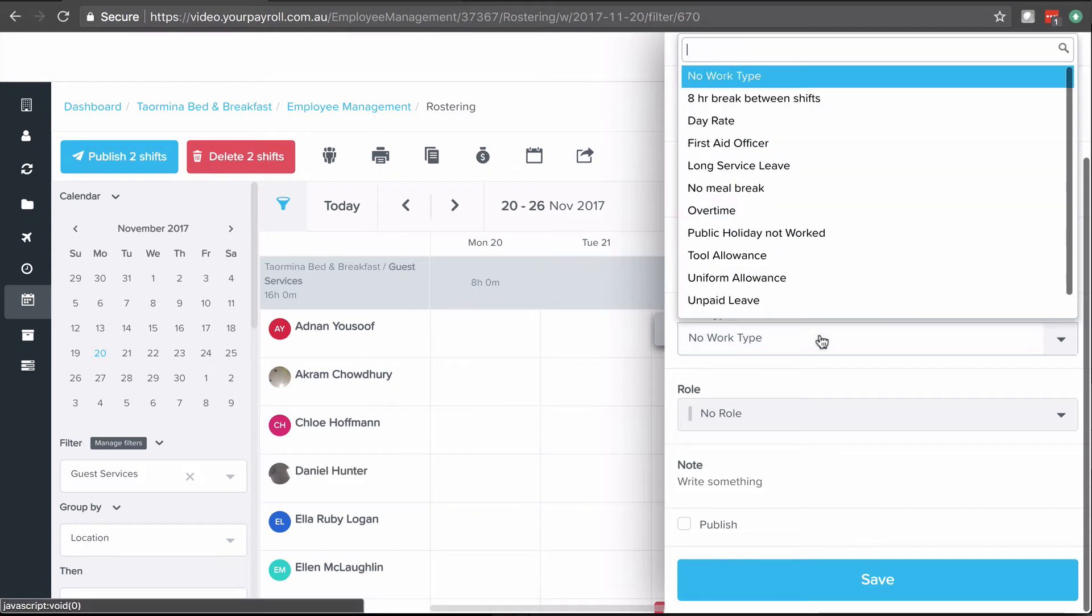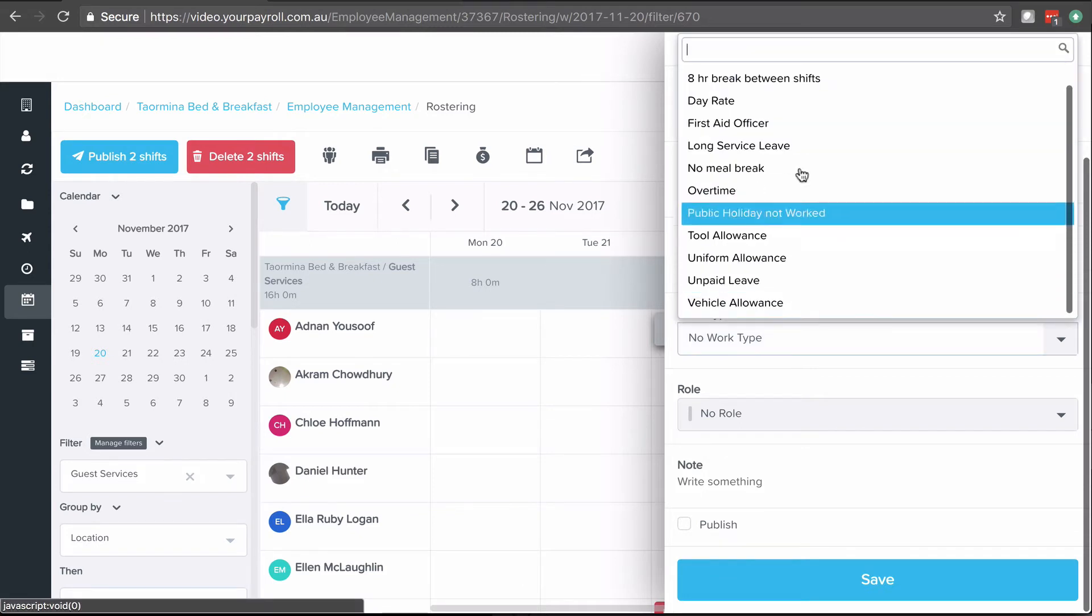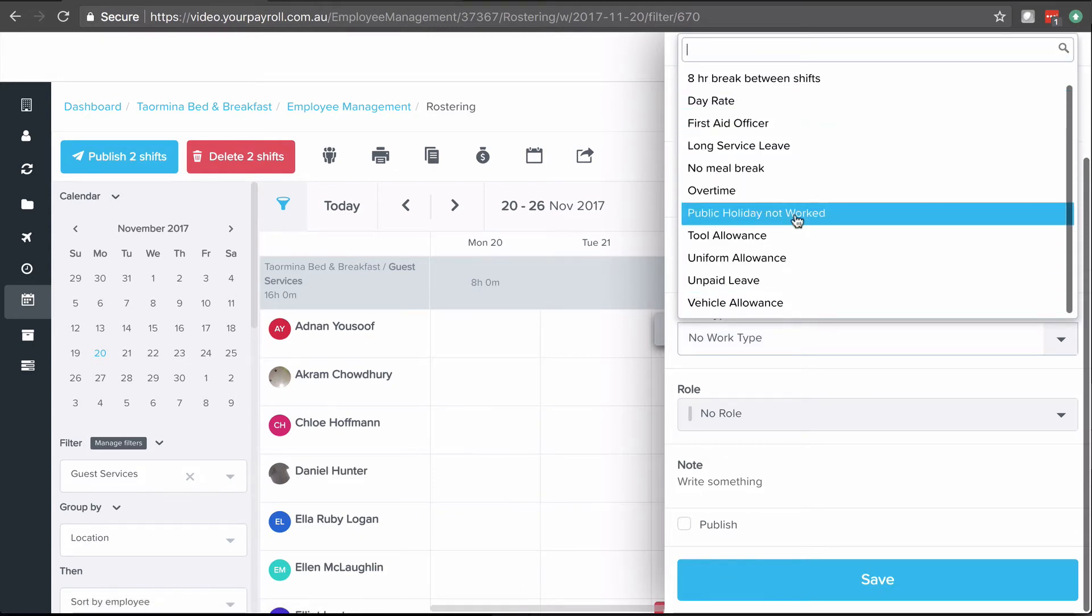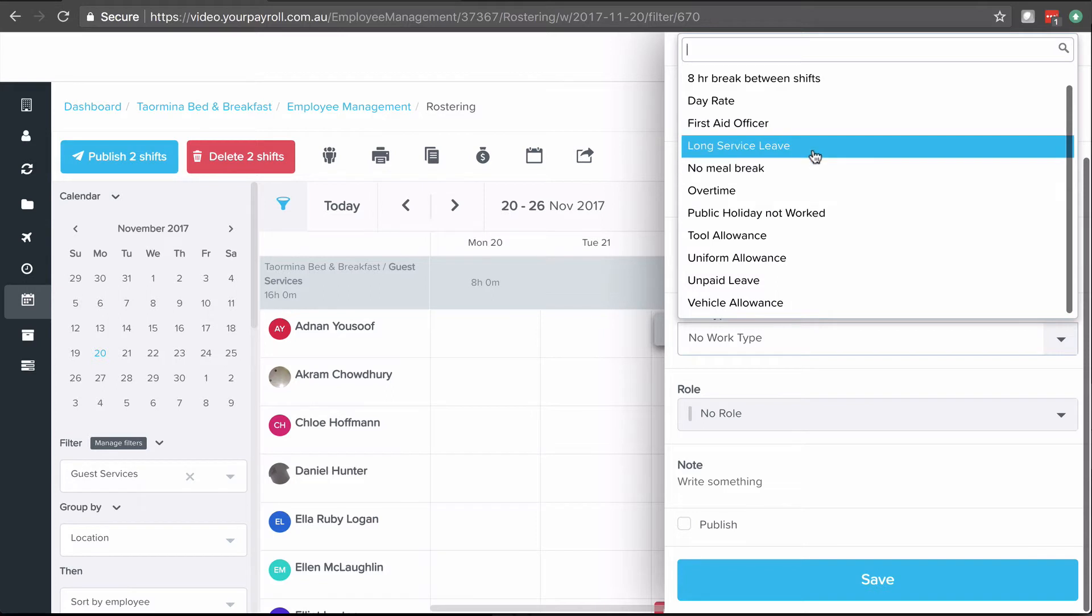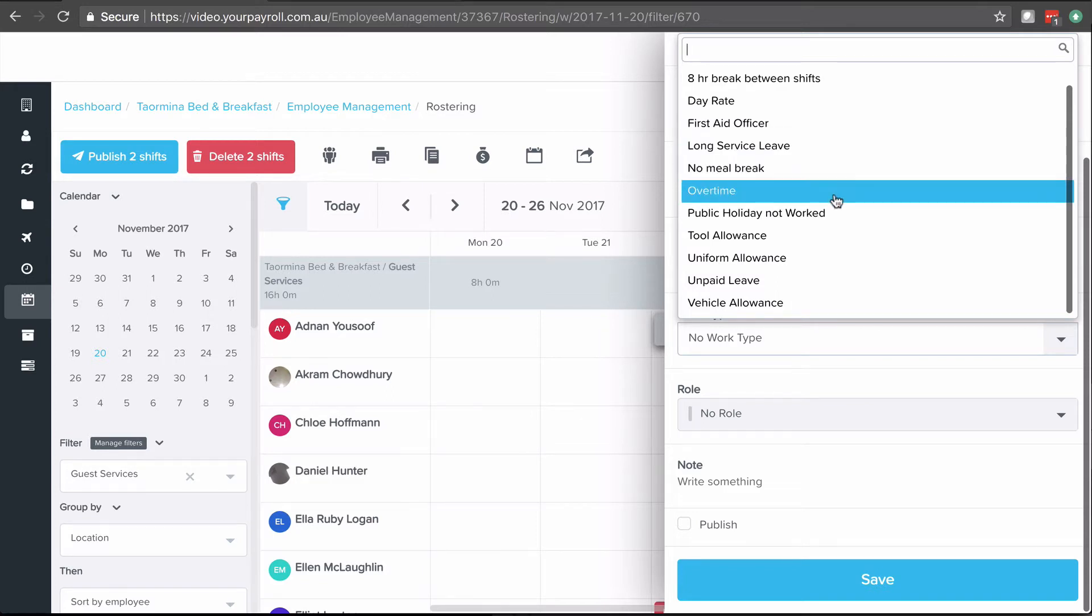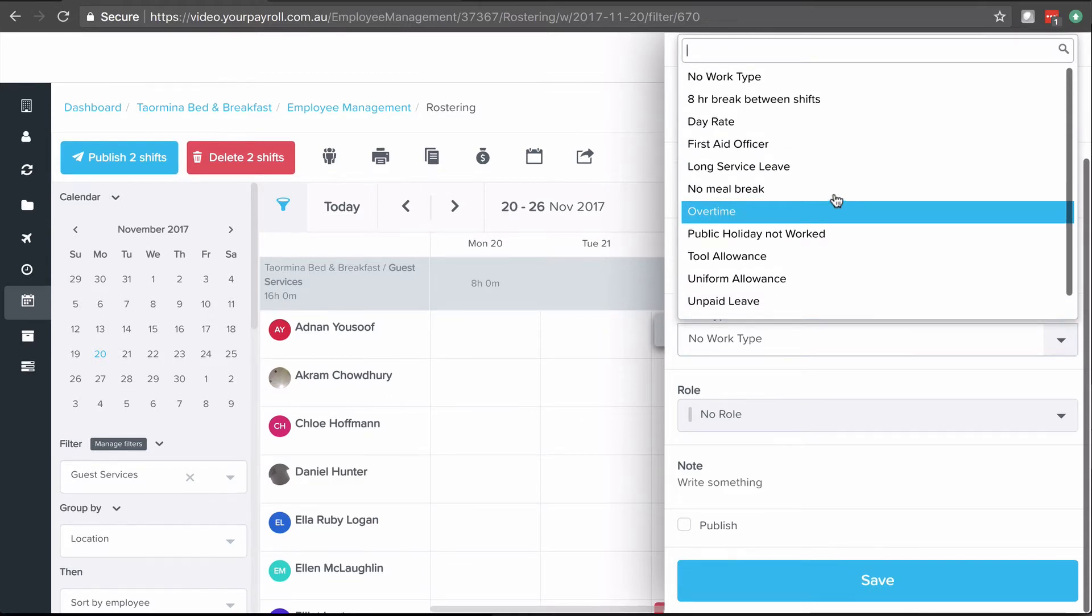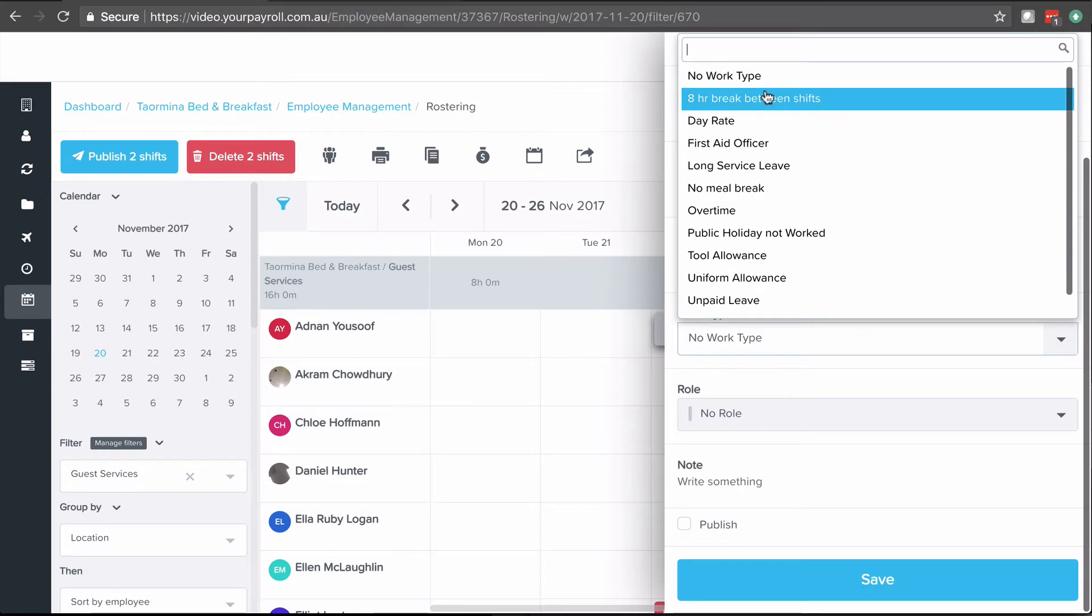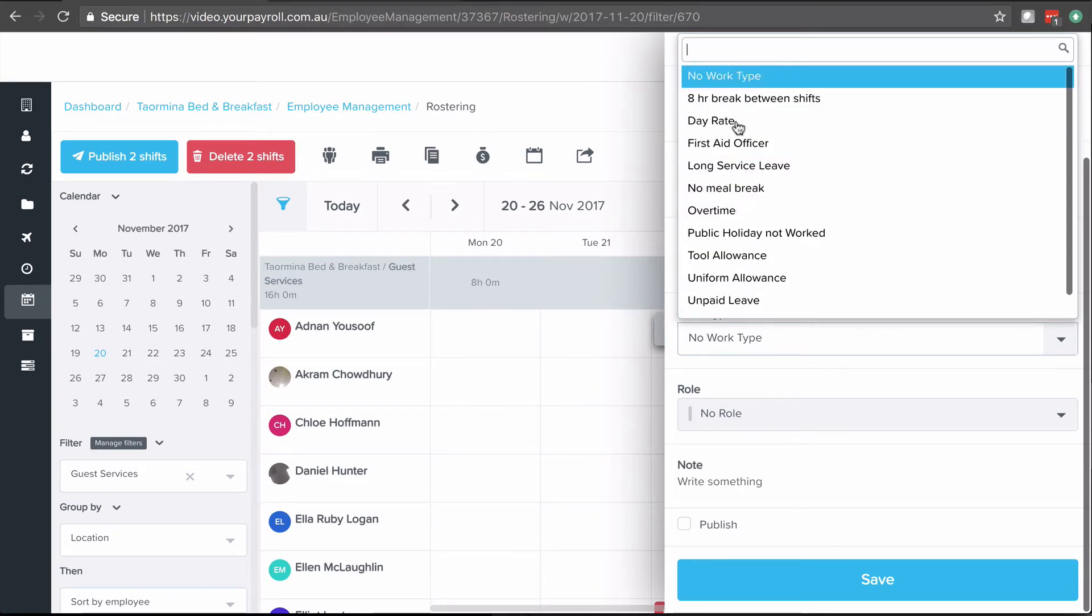Now I can choose a work type. A work type is a description of the kind of shift that's worked. Most of them are self-explanatory, but just talk to your payroll admin person if you're not sure what they are. We do have help guidance on each of these and what they do. If there's nothing specific that you need to include here, just leave it blank.